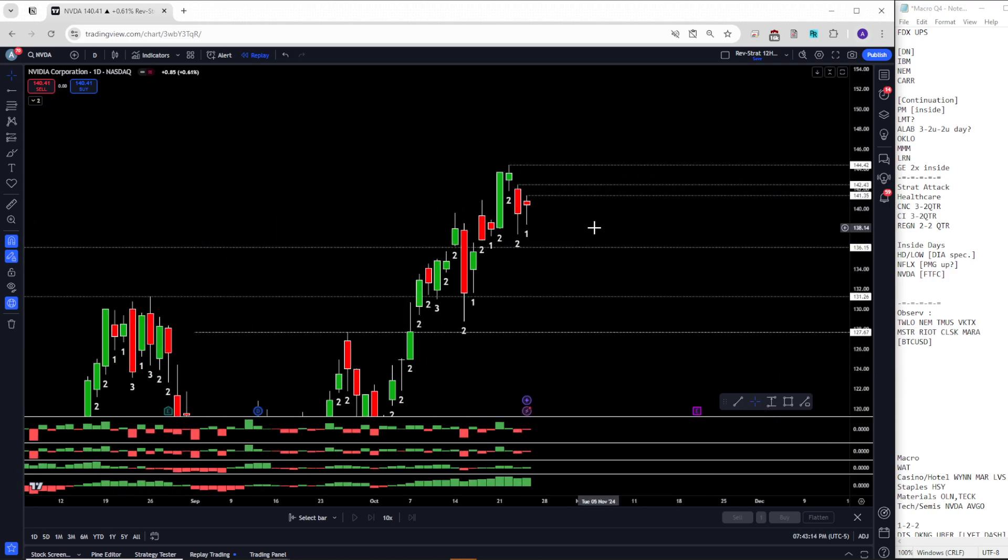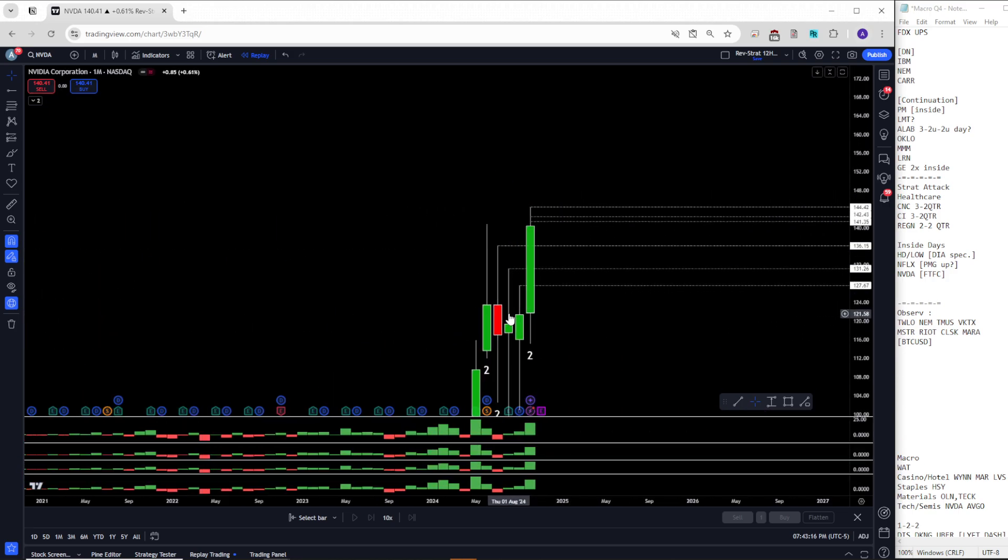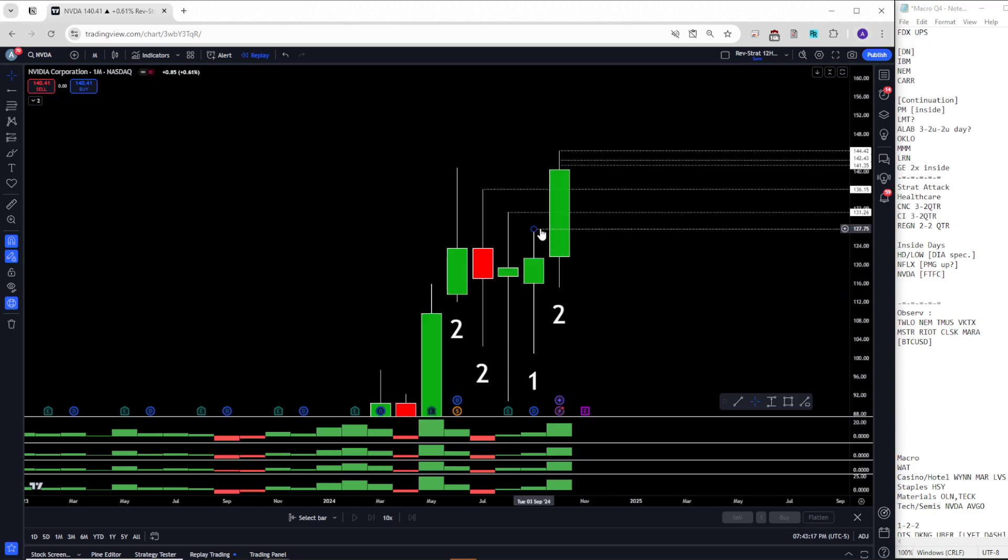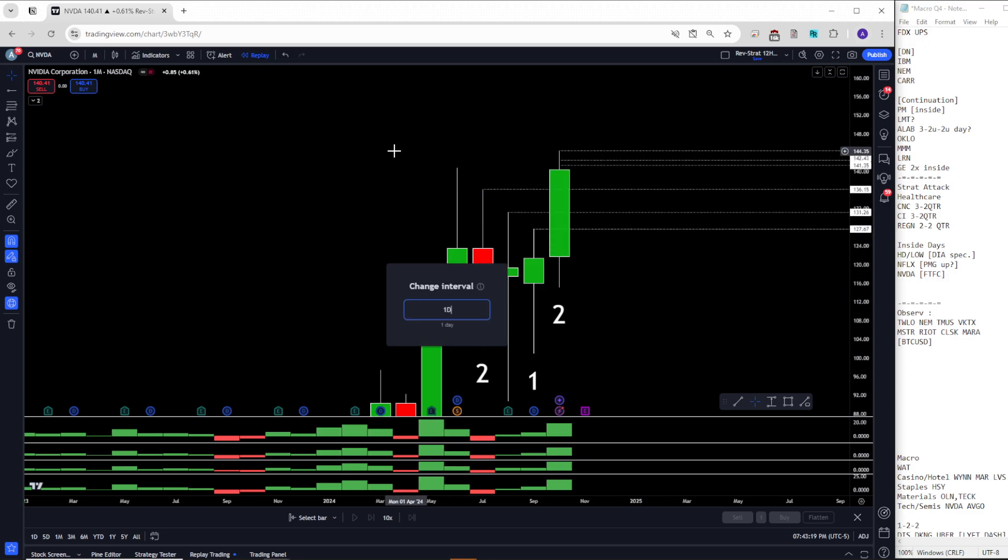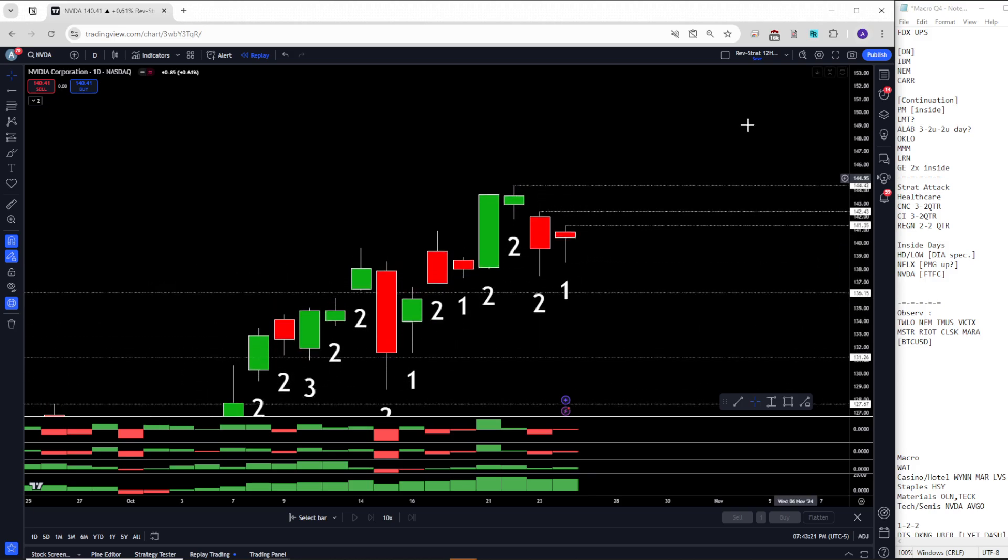We are up at the all time highs. So we're going to be aware of that. But if we go to the macro stuff, you'll see the inside month PMG did what it was supposed to. And now we're trading the same setup, just on a daily time frame. It's the same thing.